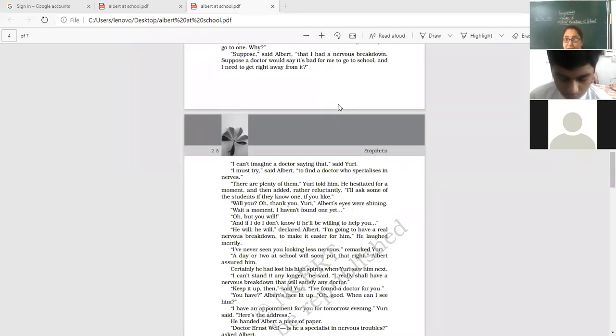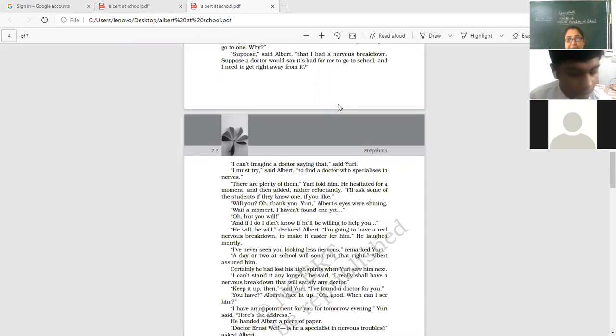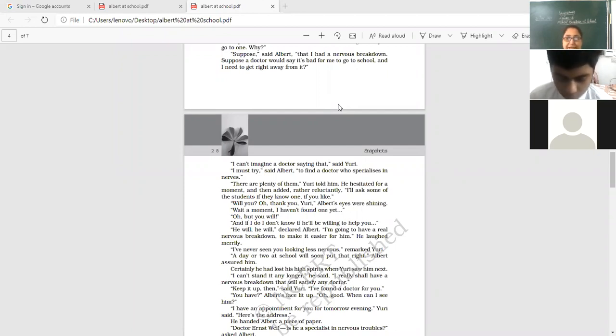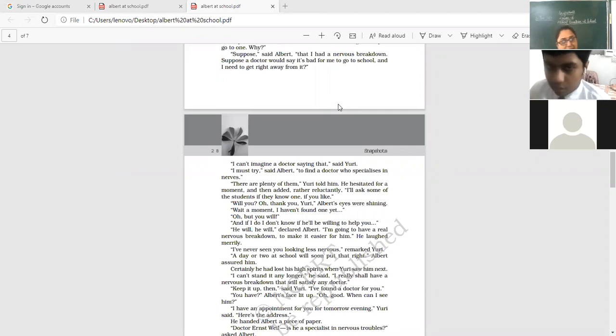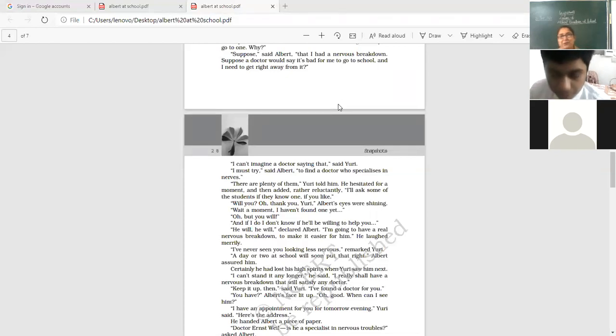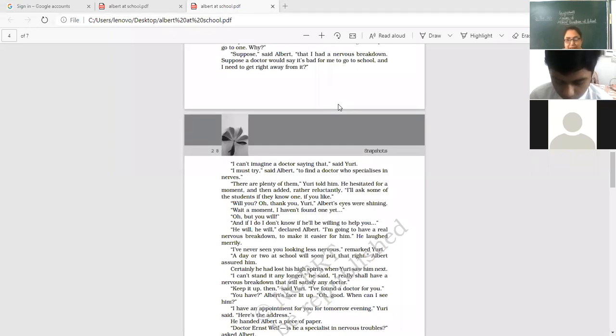Albert's eyes were shining now. Albert was very happy. Wait a moment. I haven't found one yet. Oh, but you will. I know you'll find a doctor for me who will do all these things for me. And if I do, I don't know if he will be willing to help you. Even if I found a doctor, whether he'll be willing to help you or not, that is not sure. He will declare, very hopefully said Albert, that he will help me out. I'm going to have a real nervous breakdown to make it easier for him. And he laughed merrily that I'm not going to trouble the doctor. I'm going to have the real problem. So this way, the pleasantries were shared. And then the actual topic that please find a doctor for me, Yuri. And they departed.